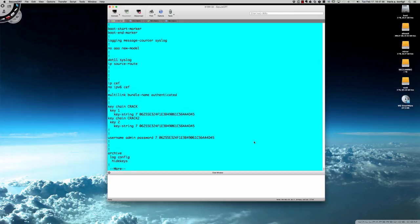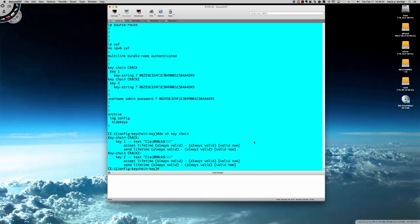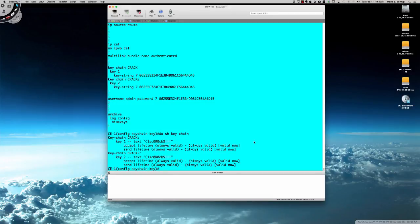But again, all I need to do is do show keychain, and the jig is up. We've got the password. So again, a very quick way to crack a Type 7 password without even having to leave your Cisco router or switch.